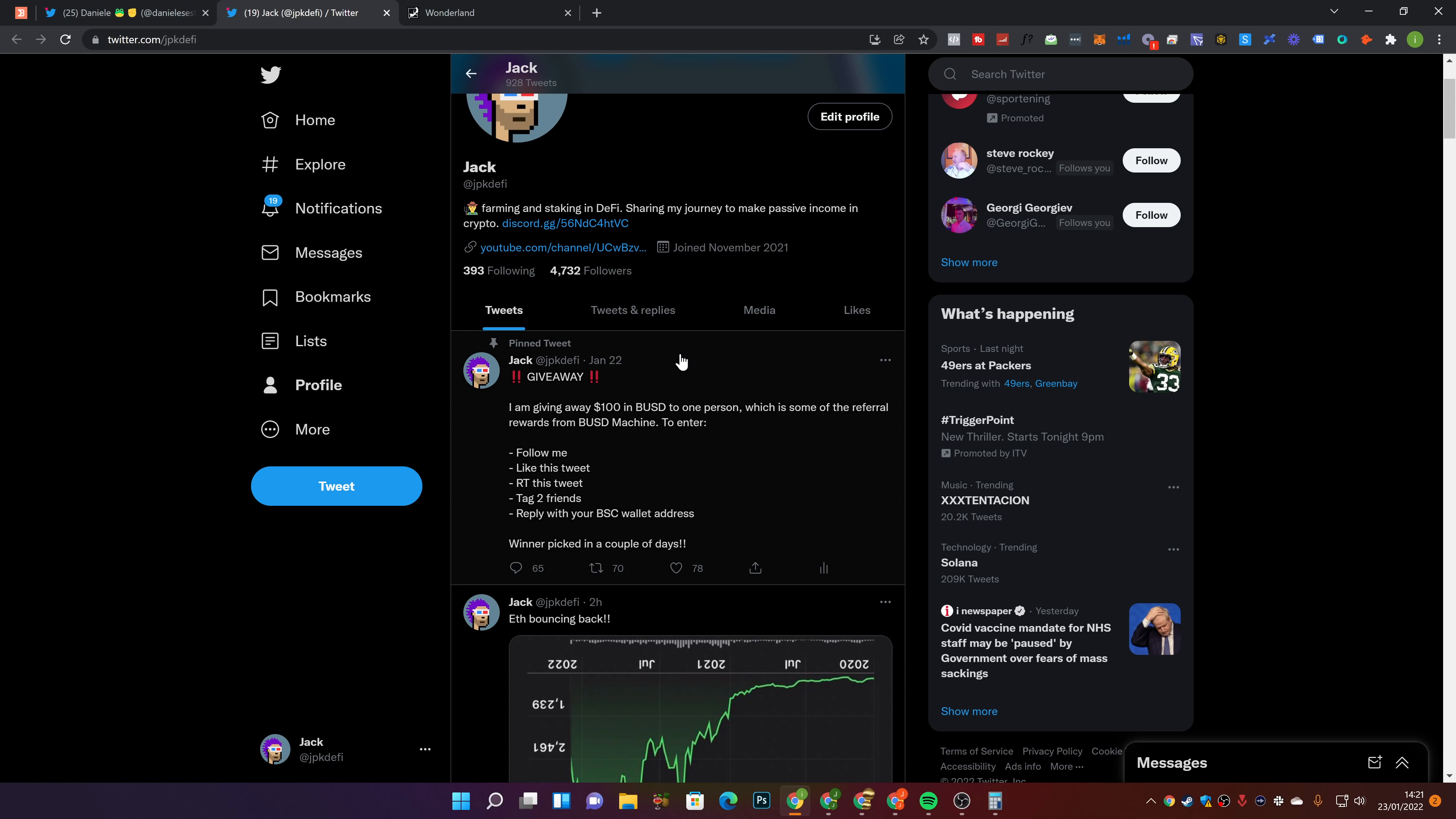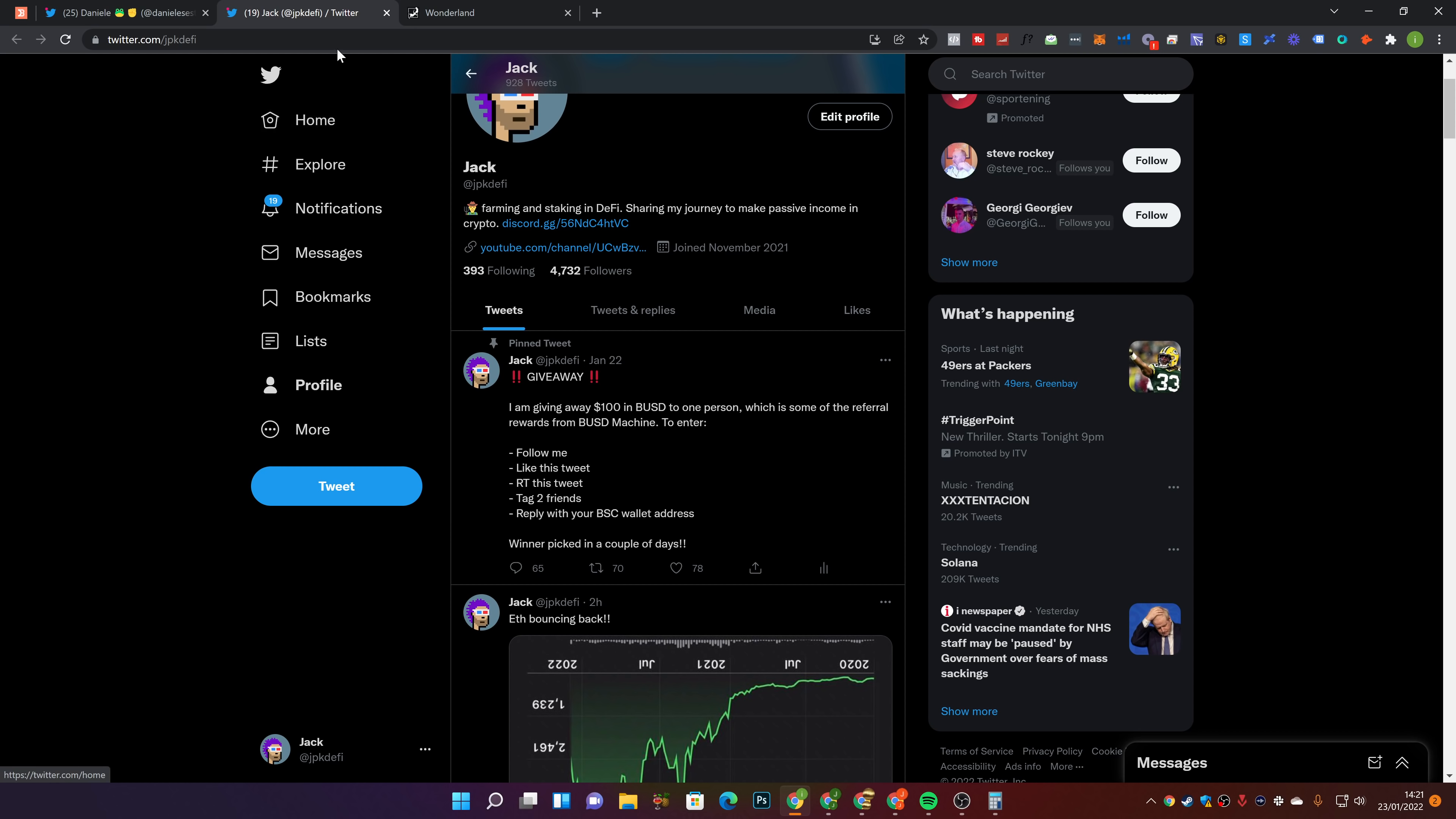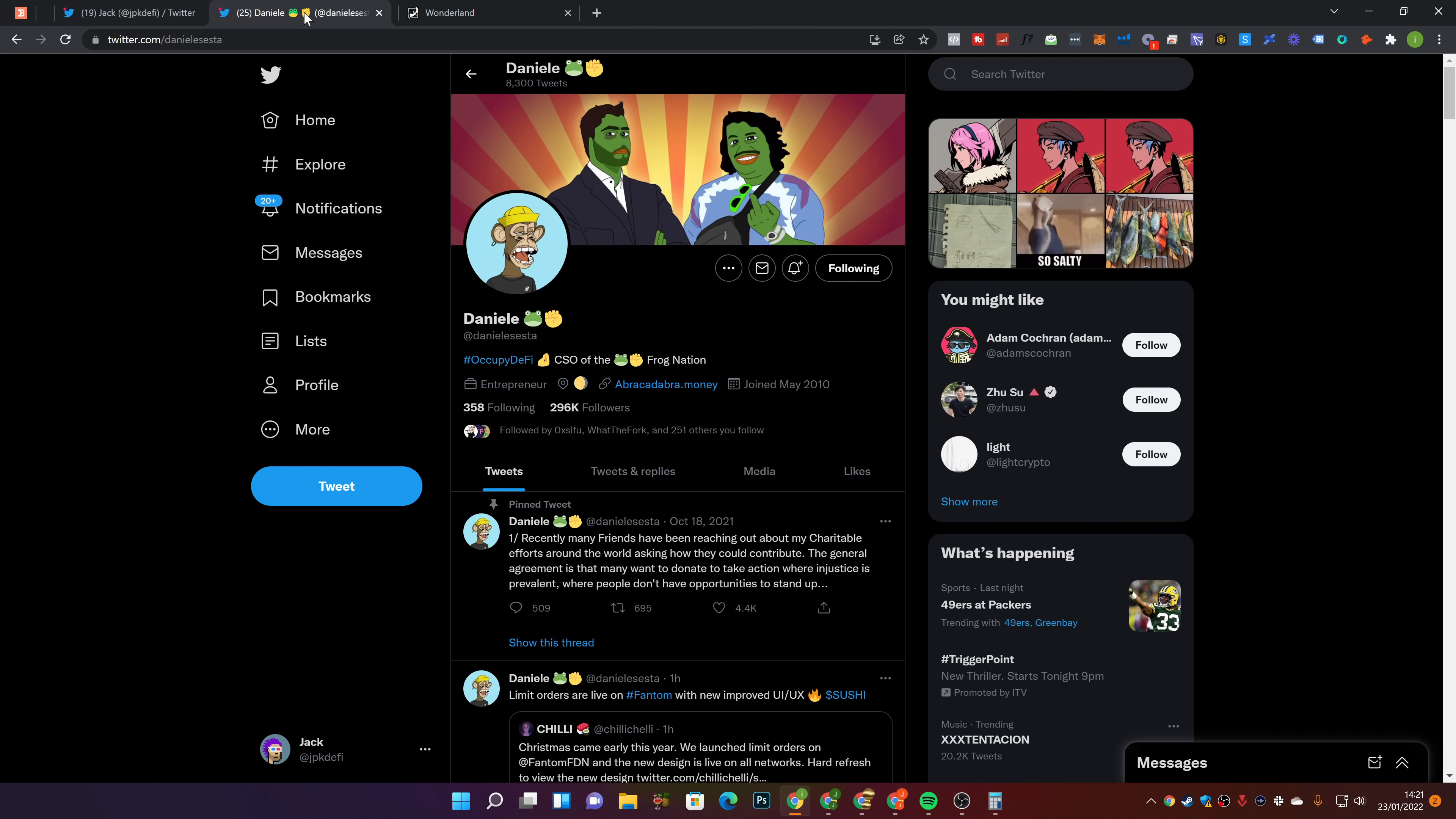Also, I have got the premium Discord server now live. There's a lot of benefits in there. It's getting added to on a weekly basis. So go and check that out if you are interested. But guys, without any further ado, let's go ahead and jump into today's Wonderland video.